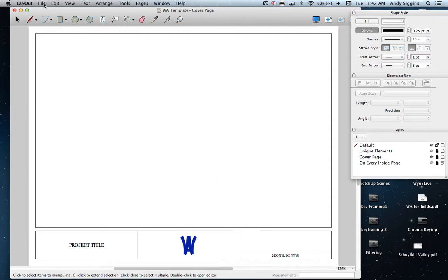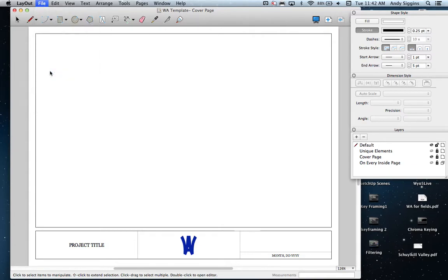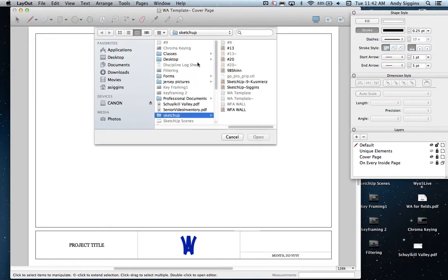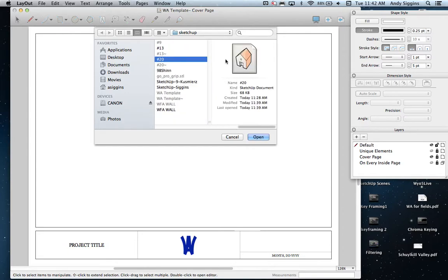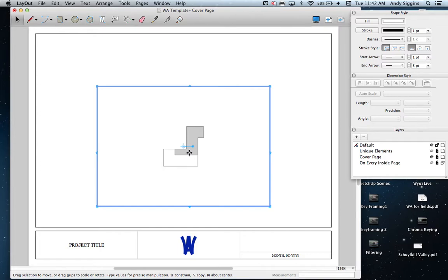To first get started, we're going to start by inserting the document that we just created, which in this case was number 20, and I have it saved. The first thing that'll show up is the last view or the way in which it was set up when the document was saved. In this case, it's the right side view, and I'm really not interested in the right side view yet.